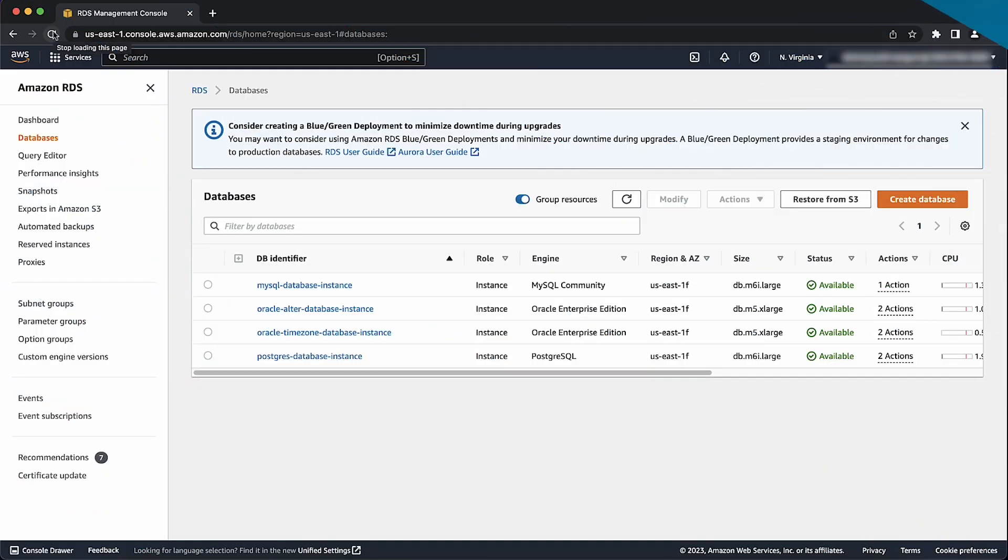Now, let's proceed to an example with an Amazon RDS for PostgreSQL database instance. The same steps generally apply for both RDS for PostgreSQL database instances, as well as Amazon Aurora PostgreSQL compatible edition clusters. Note that if you create and apply a new parameter group, you will have to reboot your database instance. First, from the RDS console, let's select the RDS for PostgreSQL database instance that we want to modify.